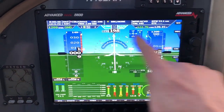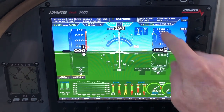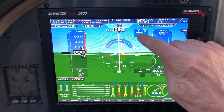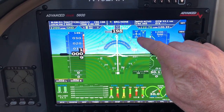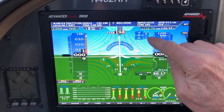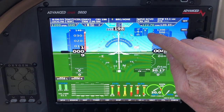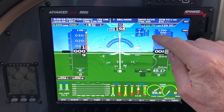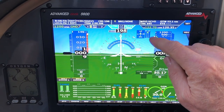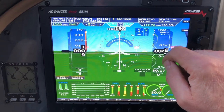This is your airspeed, your altitude. This is your trim positions — pitch and roll. Flap positions. This can be set up to stay always on, or it can actually disappear, and then if you just bump it, it'll pop back up.